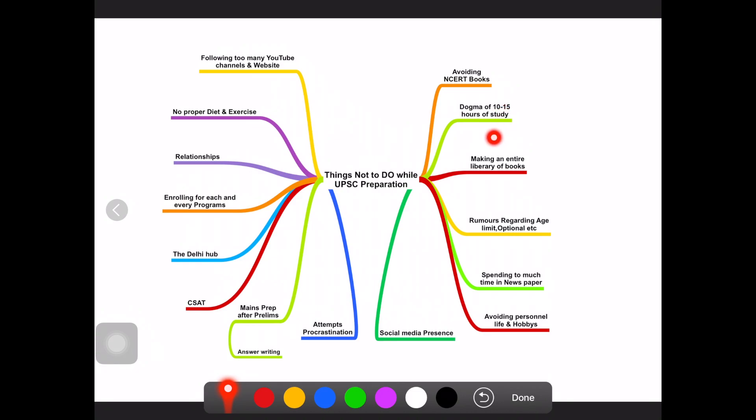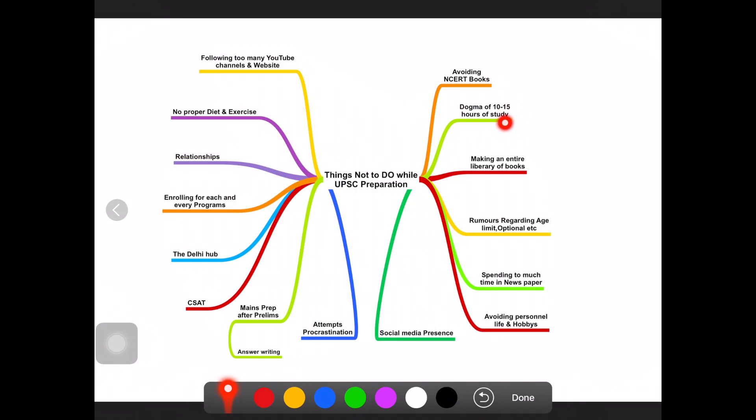It's the quality of time actually. You can smartly study within 6 to 8 hours. How you make the time management is important. If you study 10 to 15 hours every day your efficiency will definitely come down.